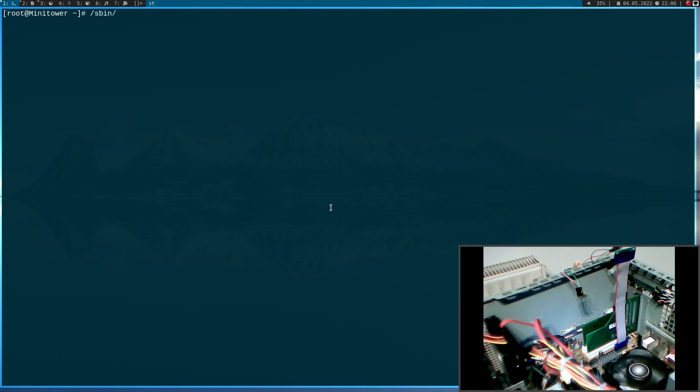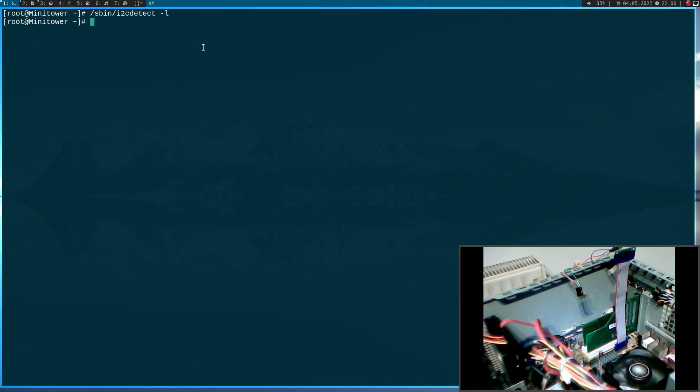And if I run i2cdetect and give it the -l option, it will list all the available buses. But there are no available buses.